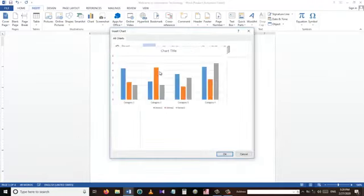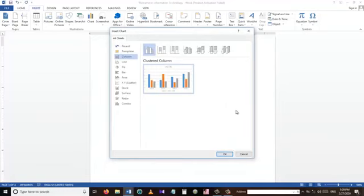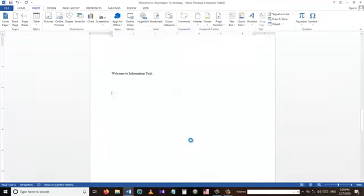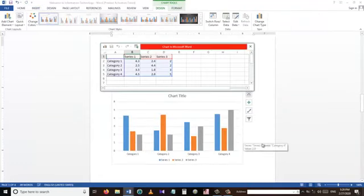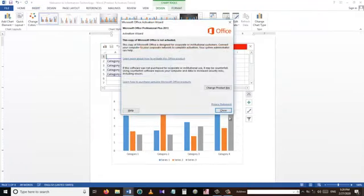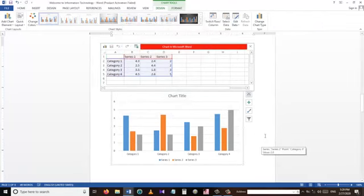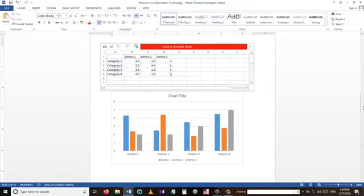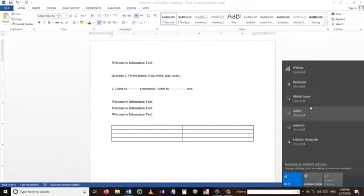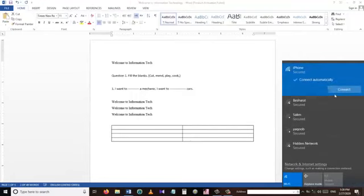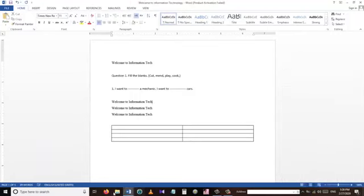From the chart menu we can choose different types of charts — I select one and press OK and it inserts the chart into the Word document. This is very useful.